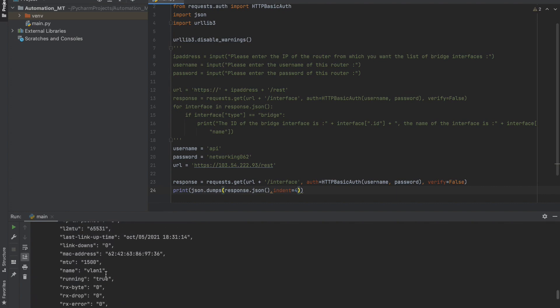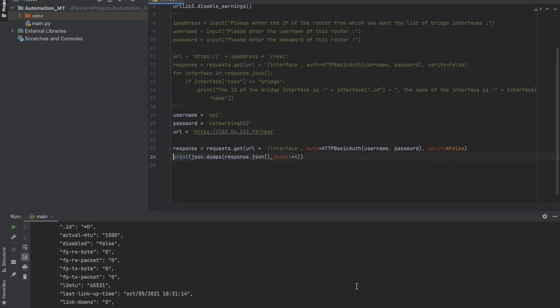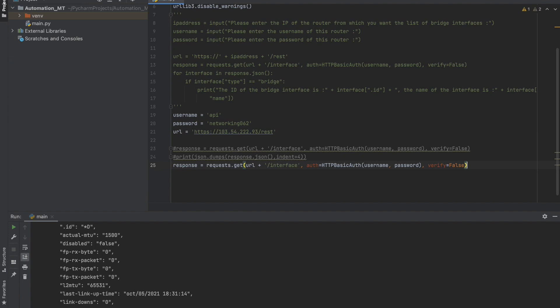We don't need interface VLAN 1 — its interface ID is star D. So what we need to do here is remove interface VLAN 1. Let's comment out this section of the code that we don't need right now, and let's copy the response block — we are going to reuse it with certain changes.